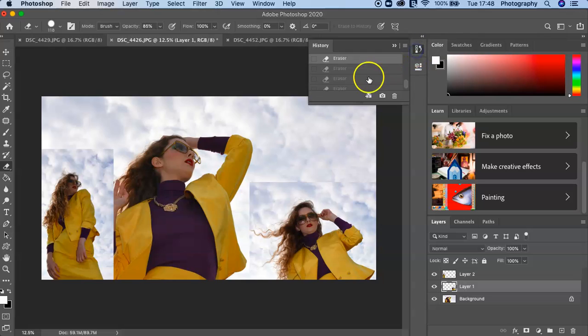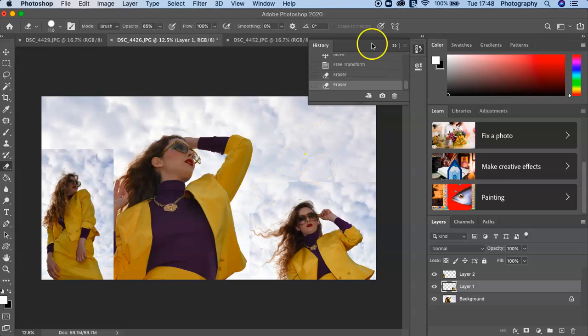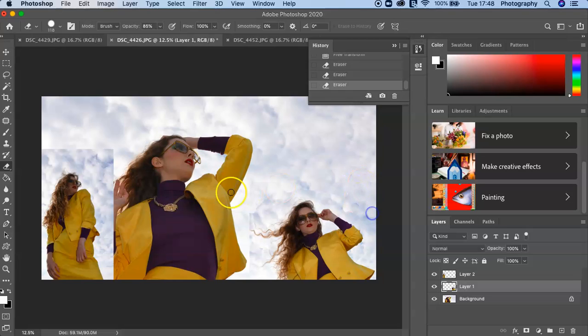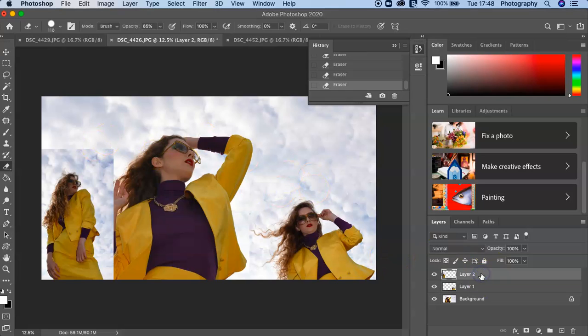Remember you've got your History here which will always allow you to go back four steps. So it's just about taking your time if you want to make it look more convincing. You can blend that in and then if I want to do the same for Layer 2...